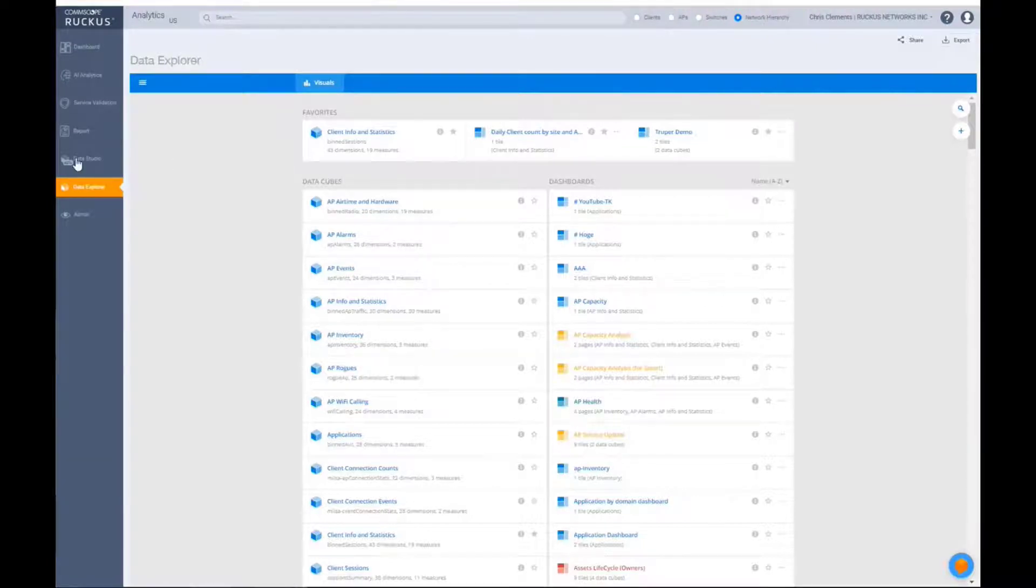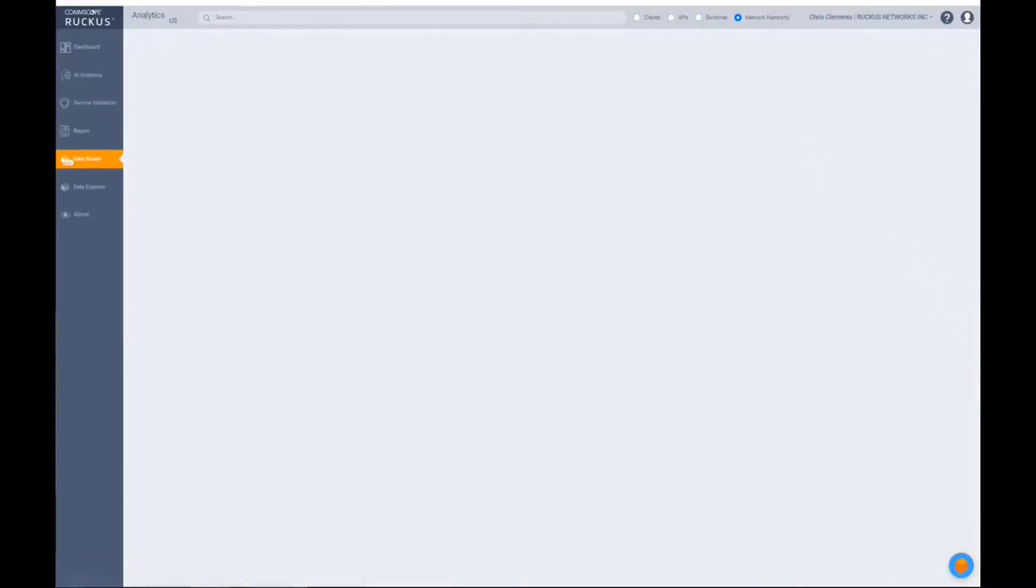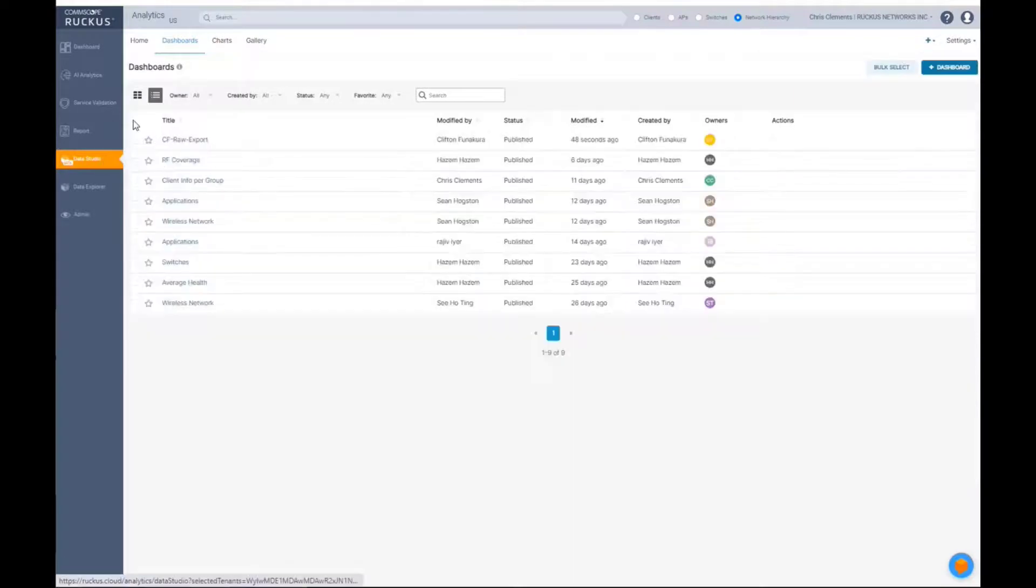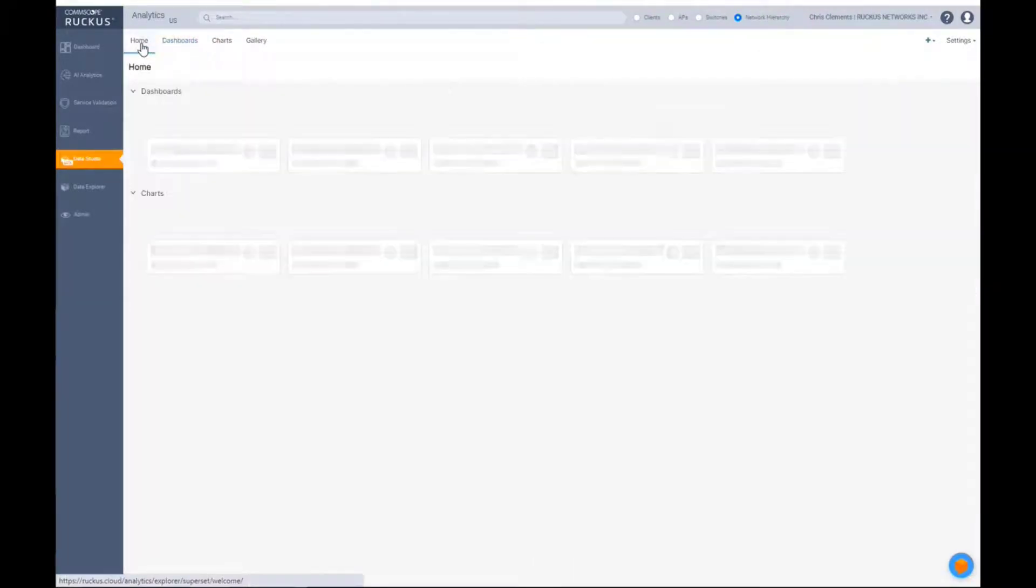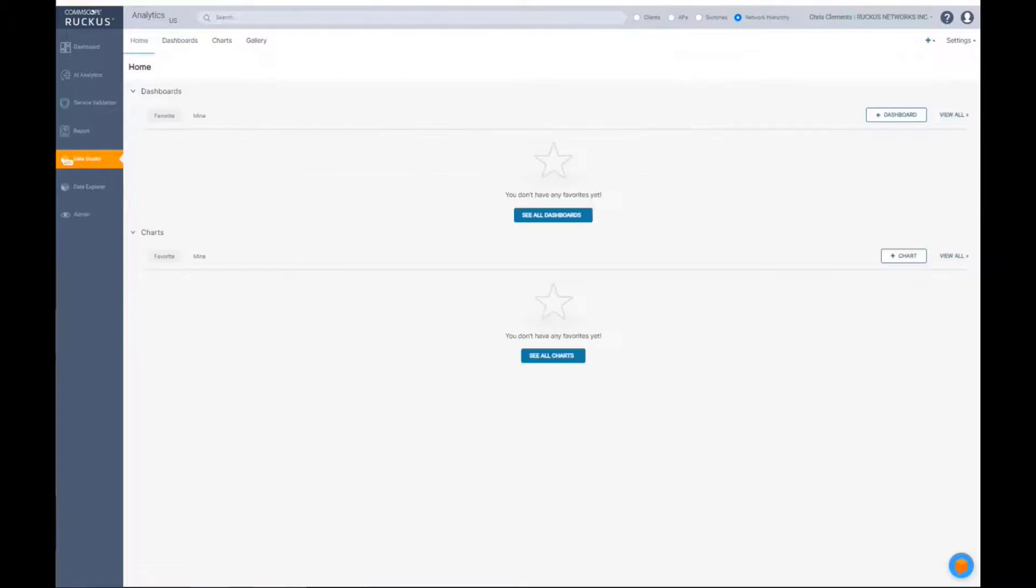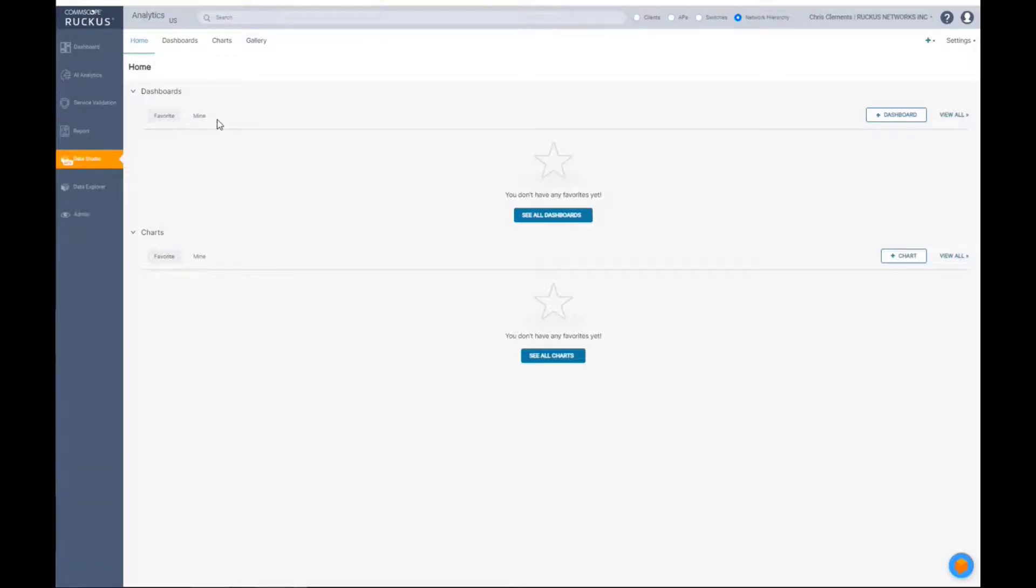So let's jump on in. When you first click on Data Studio, you're going to be brought up either to a dashboard page or to a home screen. The home screen is basically your collection of dashboards and charts that can be marked by favorites and also ones that you've created yourself.